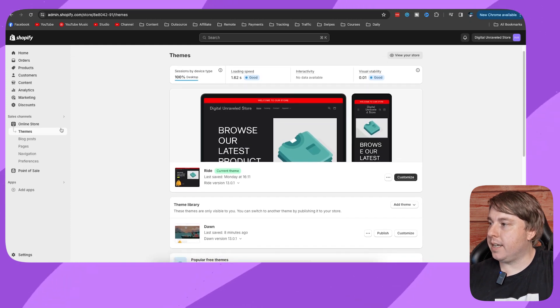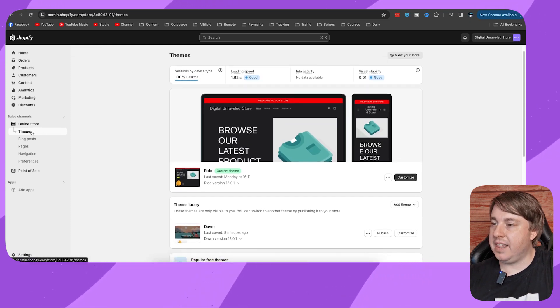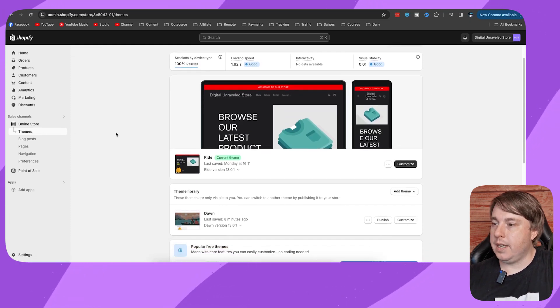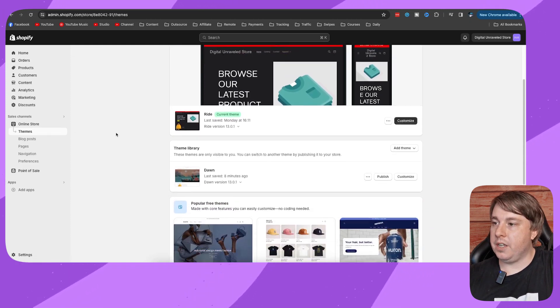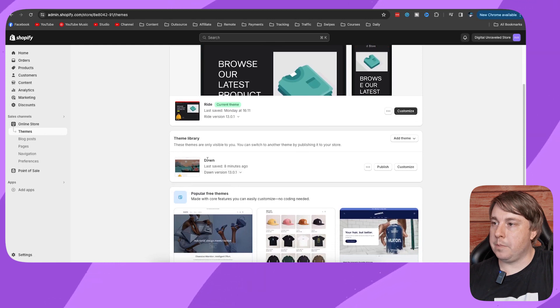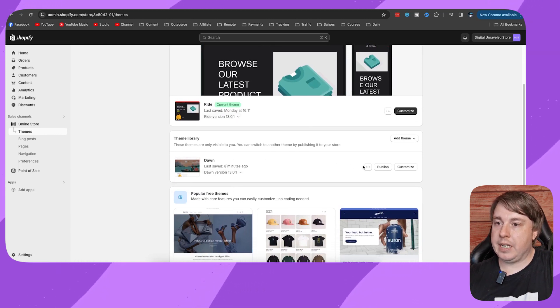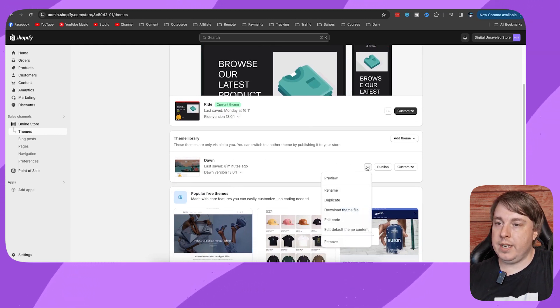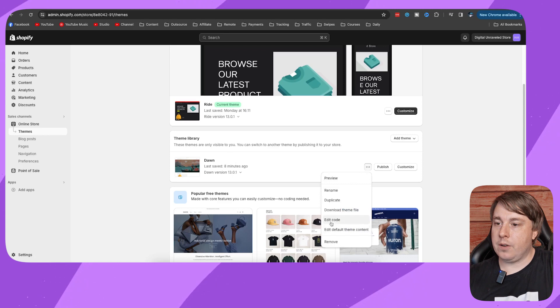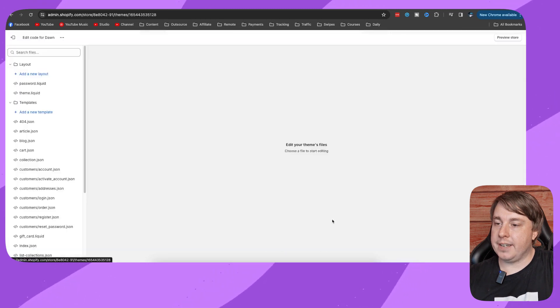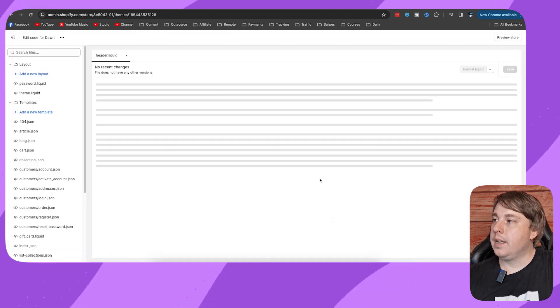scroll here underneath themes and then you want to find the Dawn theme, so it might be your current theme. Okay, so then you click onto these three lines and then you click on edit code.